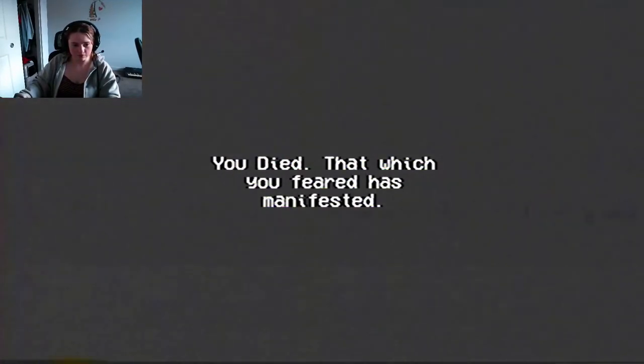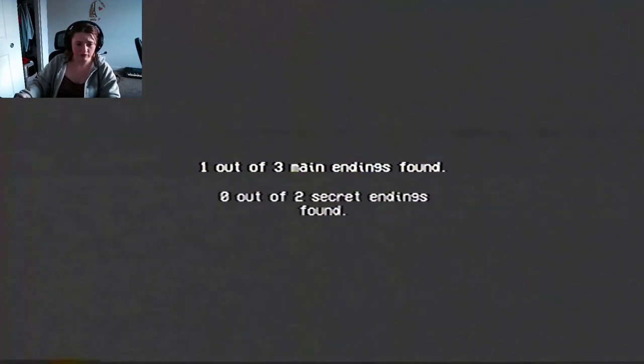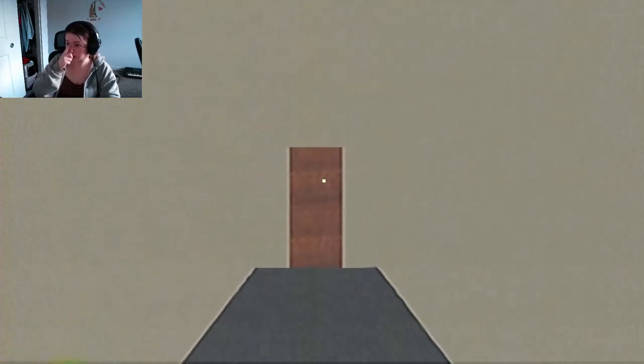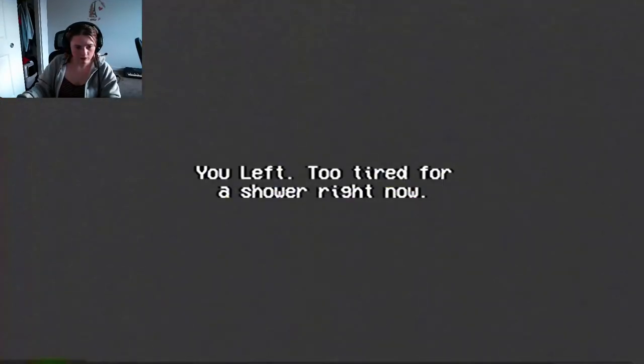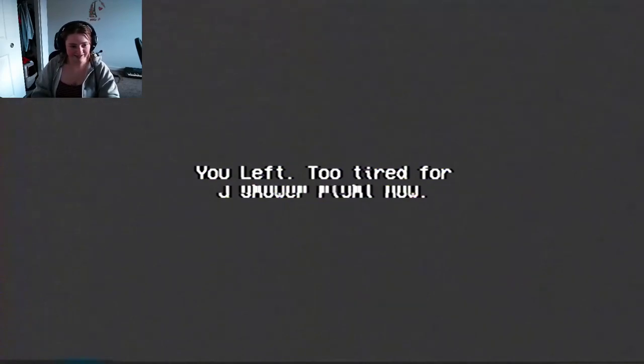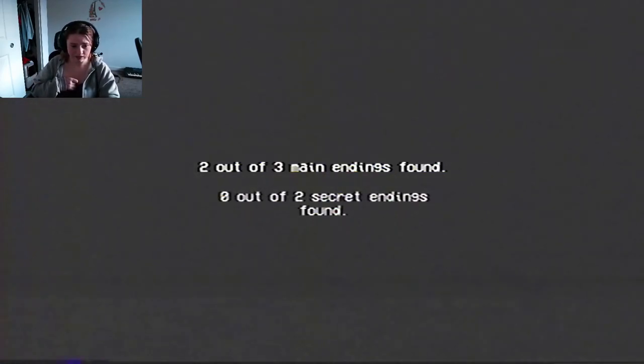Okay, your fear has manifested. One of the three main endings. Two out of the two secret endings found. Okay, so just don't open my eyes. You left to Typhro's shower right now. Got it. Two and then secret endings.